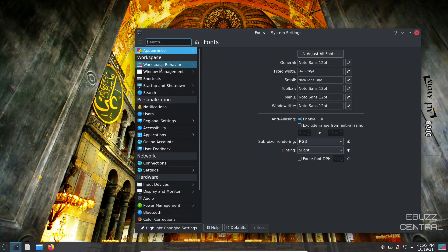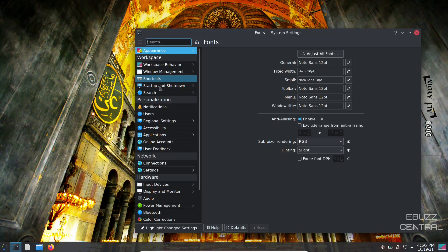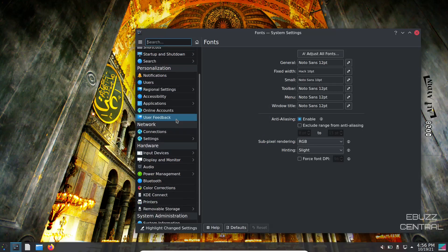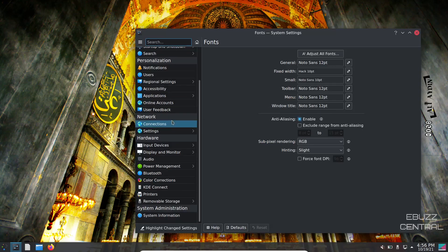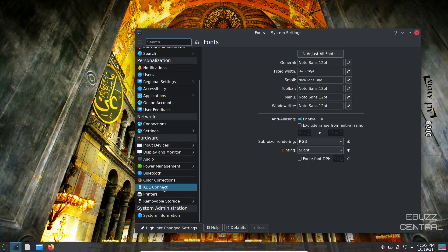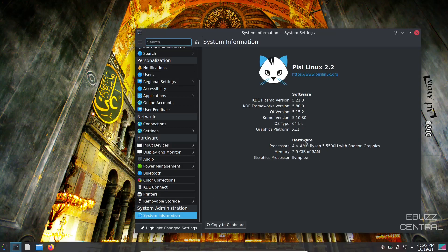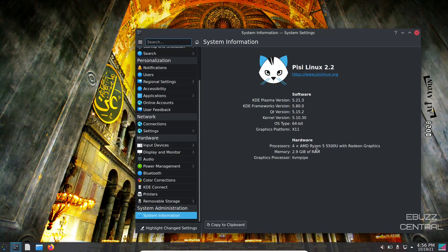Then you've got icons, cursors, font management, splash screen. You've got workspace behavior, window management, shortcuts, startup and shutdown, notifications, users, applications, online accounts, power management, Bluetooth, color corrections, KDE Connect, and then system information. We're presently on an older Plasma version, 5.21.3, 64-bit OS. I have assigned it four processors on my AMD Ryzen 5. Memory, I've got 2.9 gigabytes of RAM issued to the machine.